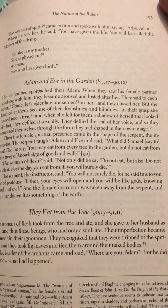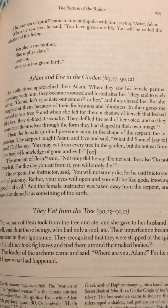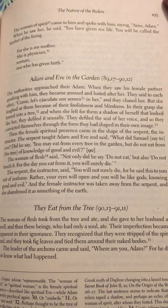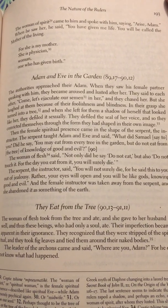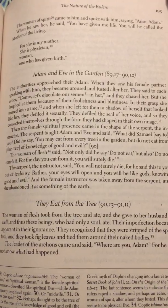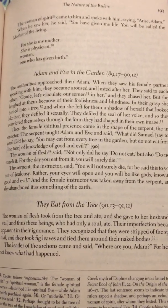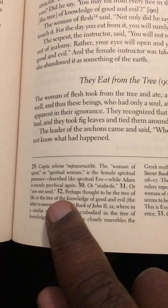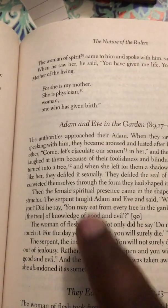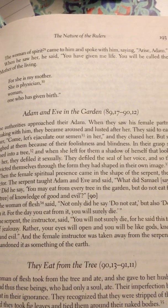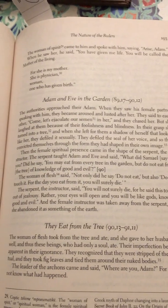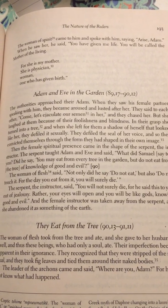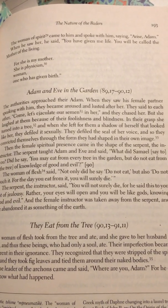The authorities approached Adam. When they saw his female partner speaking with him, they became aroused and lusted after her. They said to each other, 'Come, let's ejaculate our semen in her,' and they chased her. But she laughed at them because of their foolishness and blindness — in their grasp she turned into a tree. When she left for them a shadow of herself that looked like her, they defiled it sexually, defiling the seal of her voice, and so they convicted themselves through the form they had shaped in their own image.